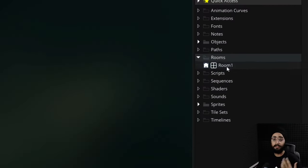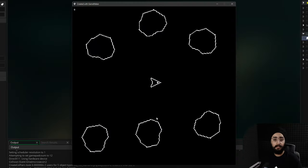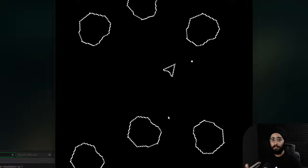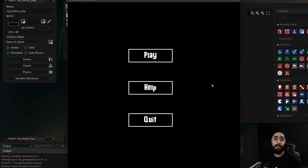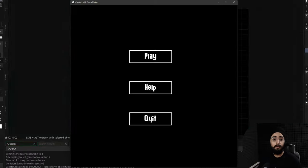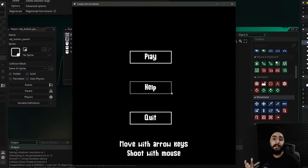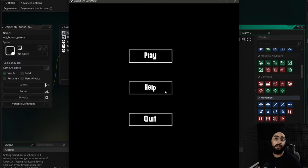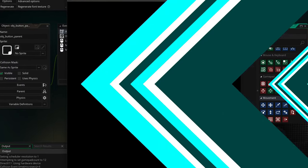I have this game with just one room — you open it and it takes you directly into the game without a menu. In this video we're going to add a main menu where you can hit play or quit, and also a help button where you can click to see the controls.